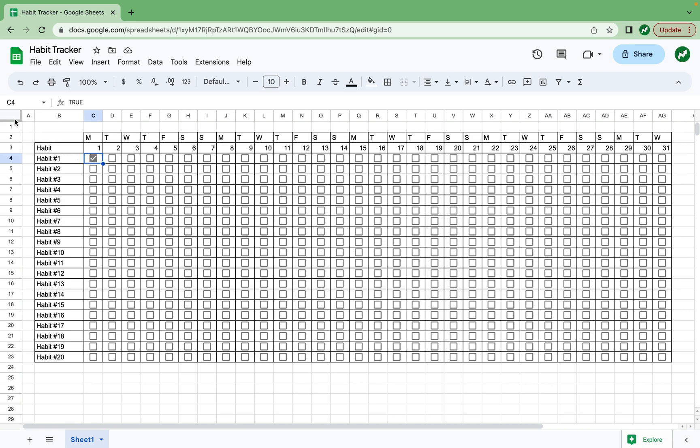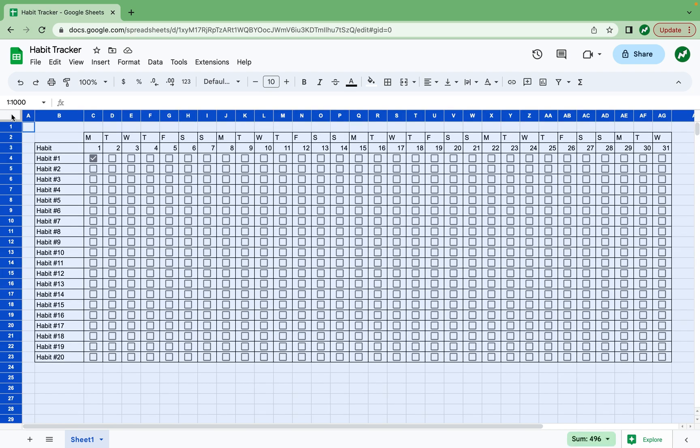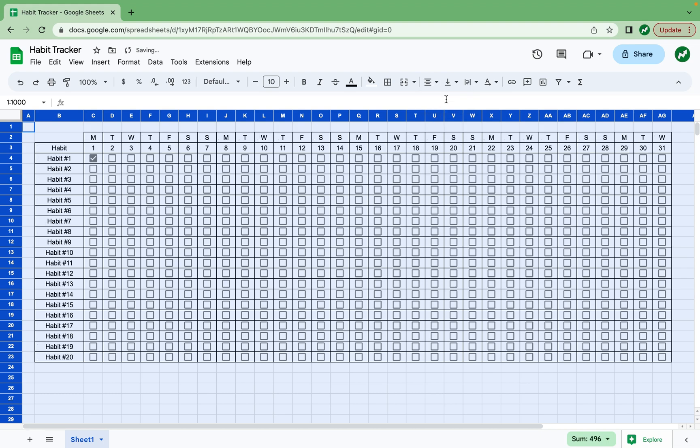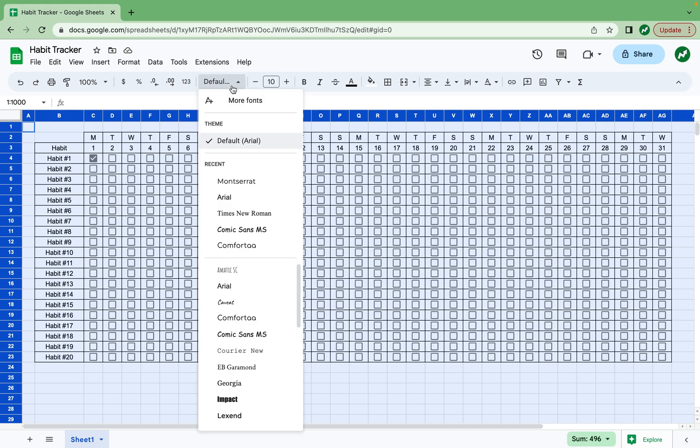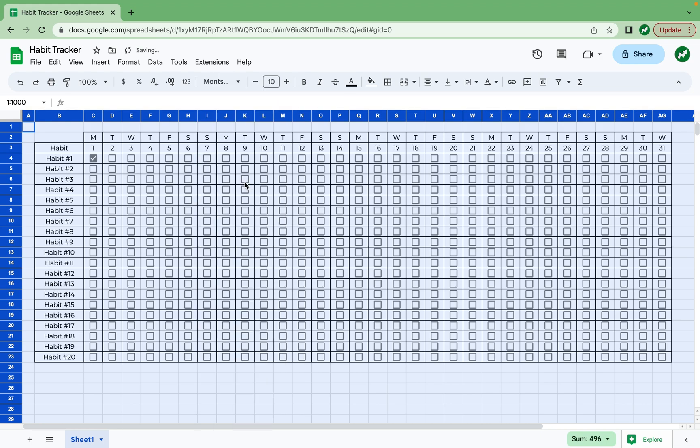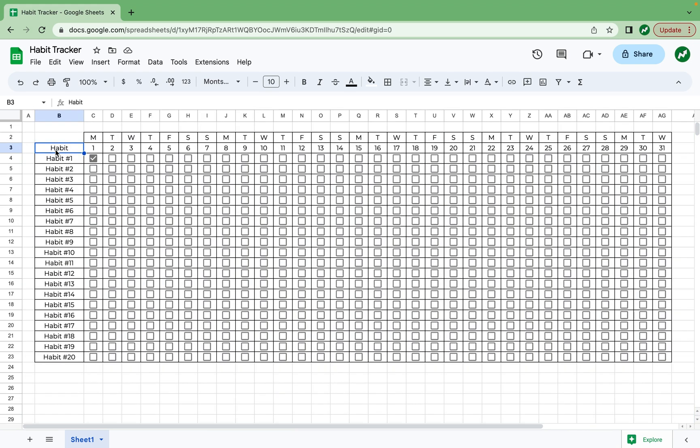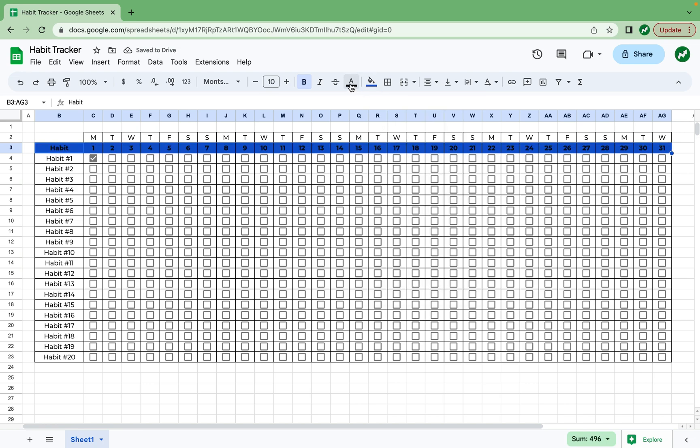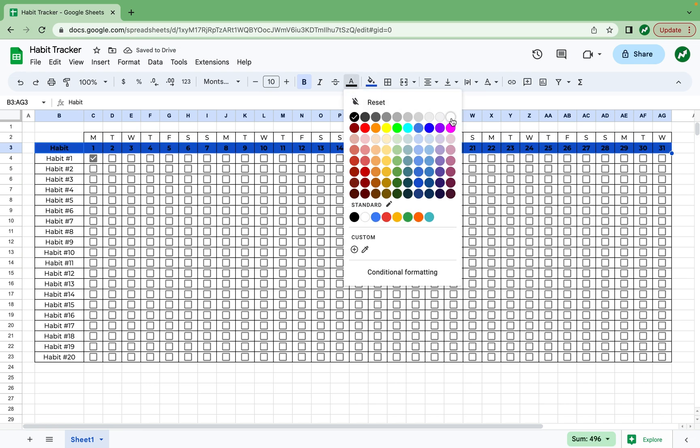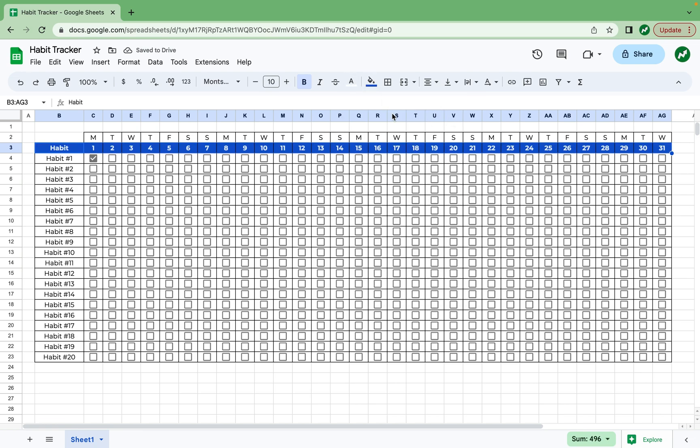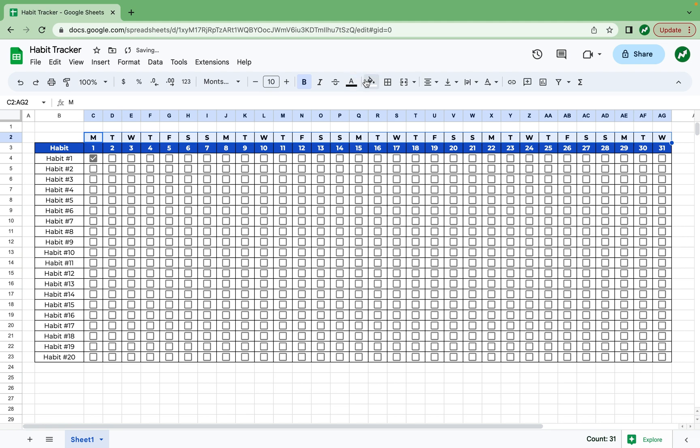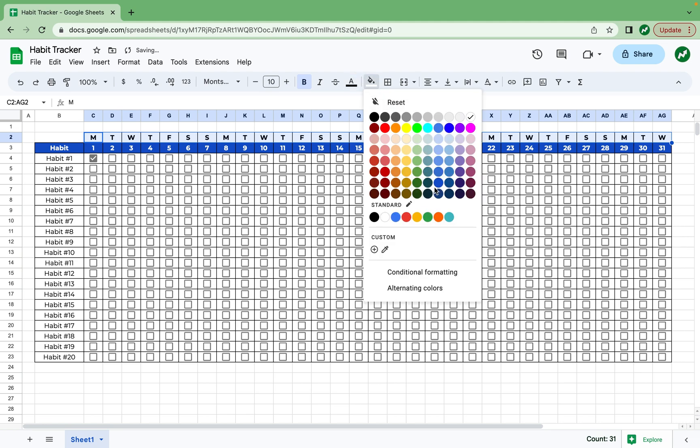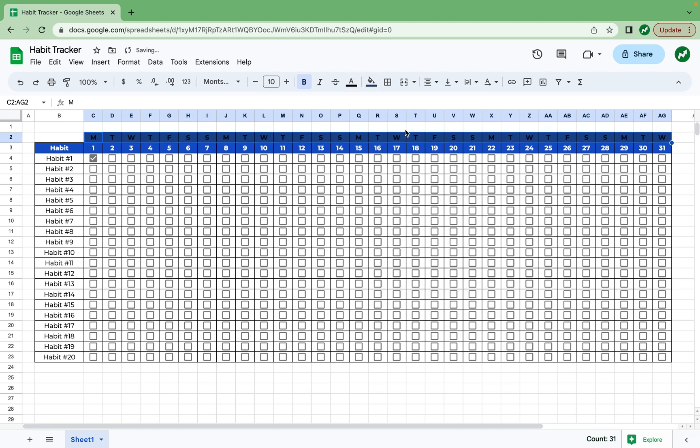Now if on the first day of the month I complete my given habit, I can check it off here and do the same thing throughout the whole sheet. For a little more formatting, I want to select this right here to select the entire sheet, and I'm going to horizontally align everything to the center. And while we have everything selected, I'm also going to change the font. Right now it's default. I like Montserrat, so I'll change it to Montserrat. And as for the headings, I want to highlight everything from habit all the way to day 31 and make these bold.